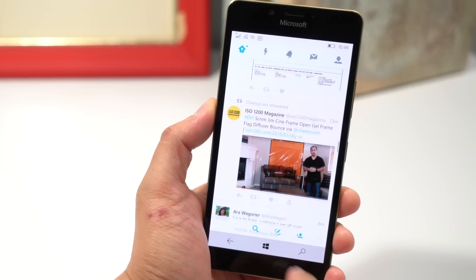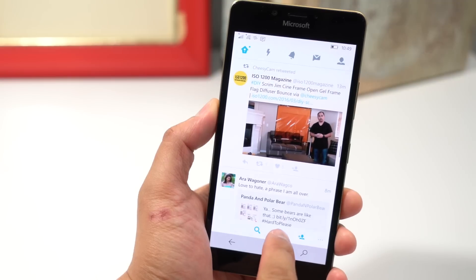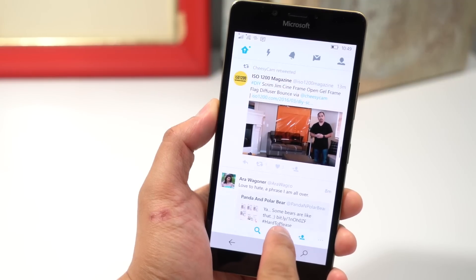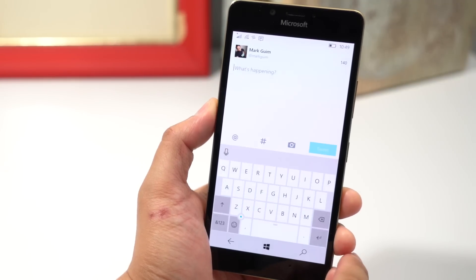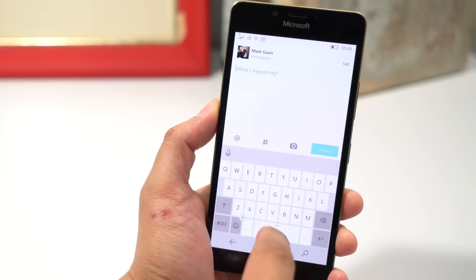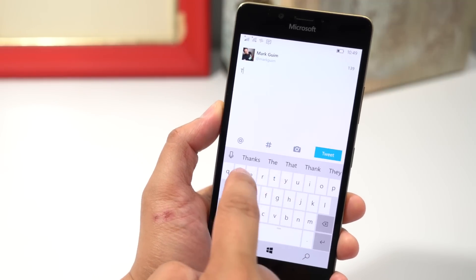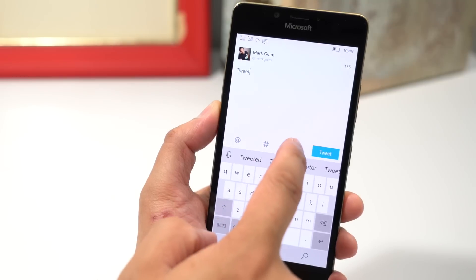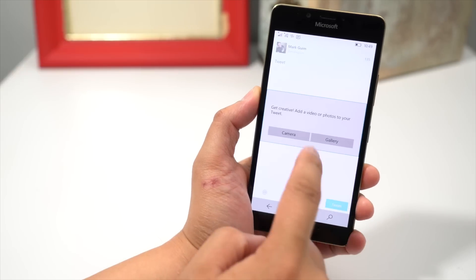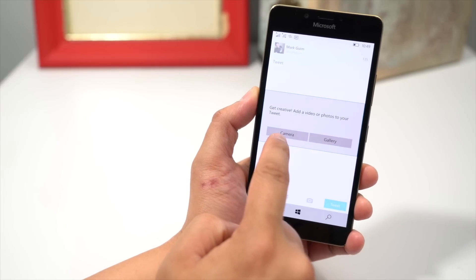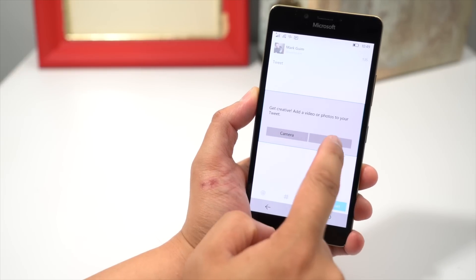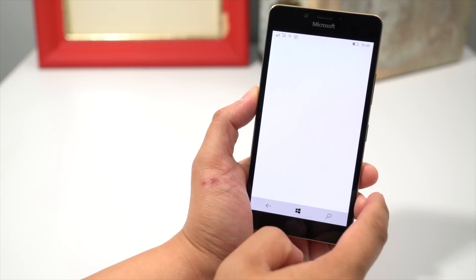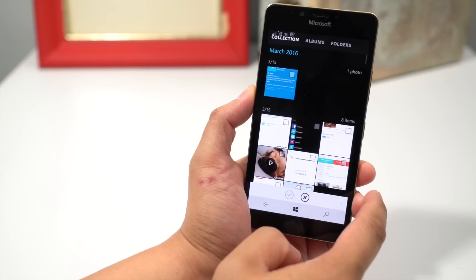If you want to tweet something, just tap the compose button here at the bottom. You can type something here to tweet. You can also add images. You can select your camera or gallery. Let's go with gallery.